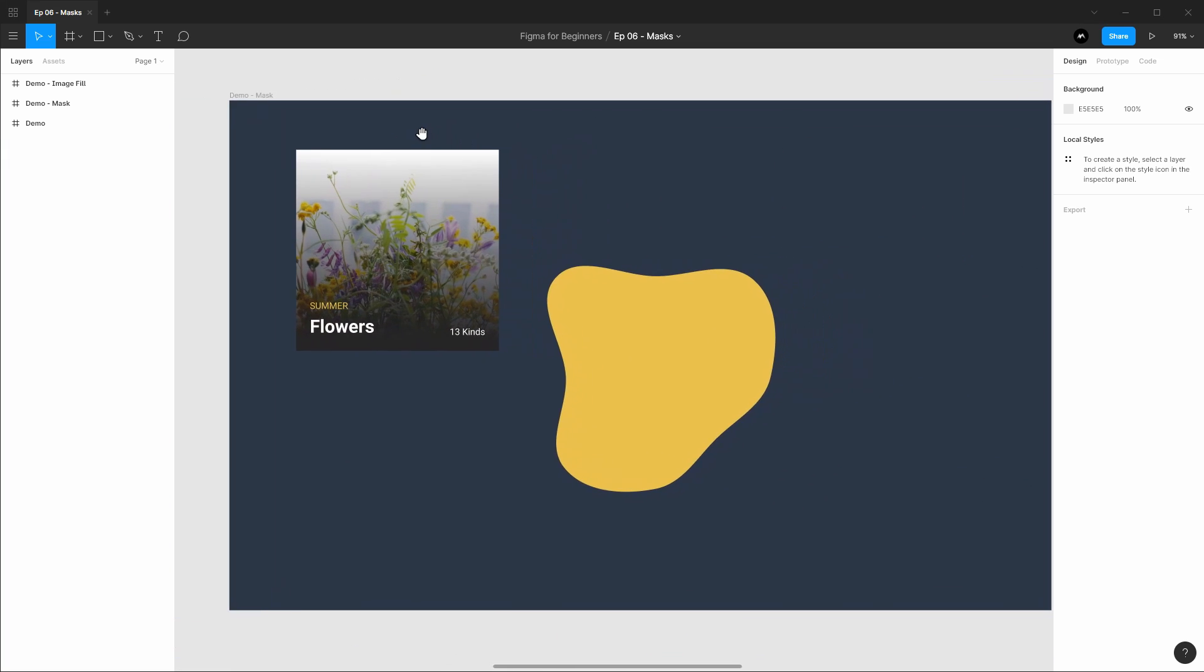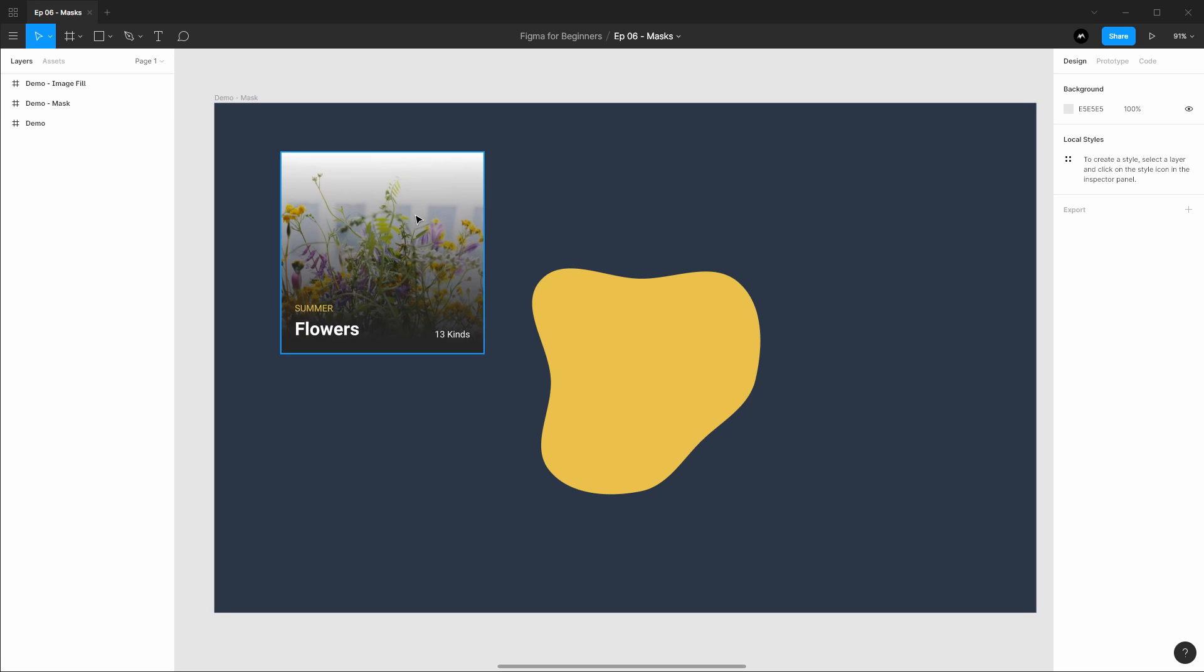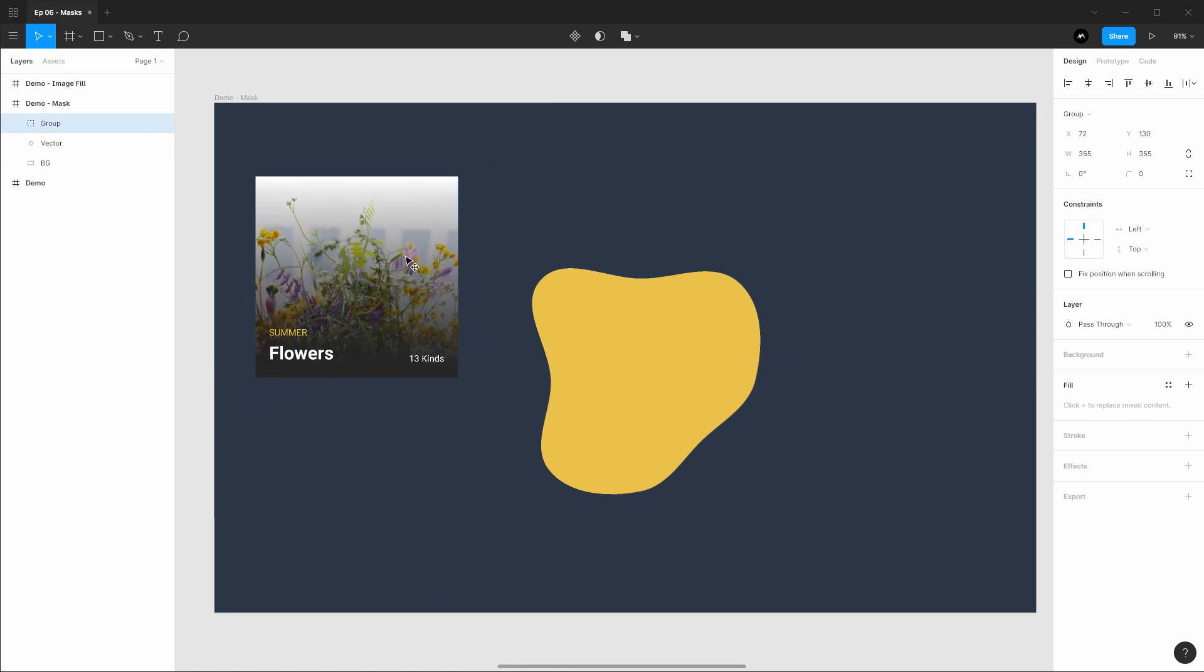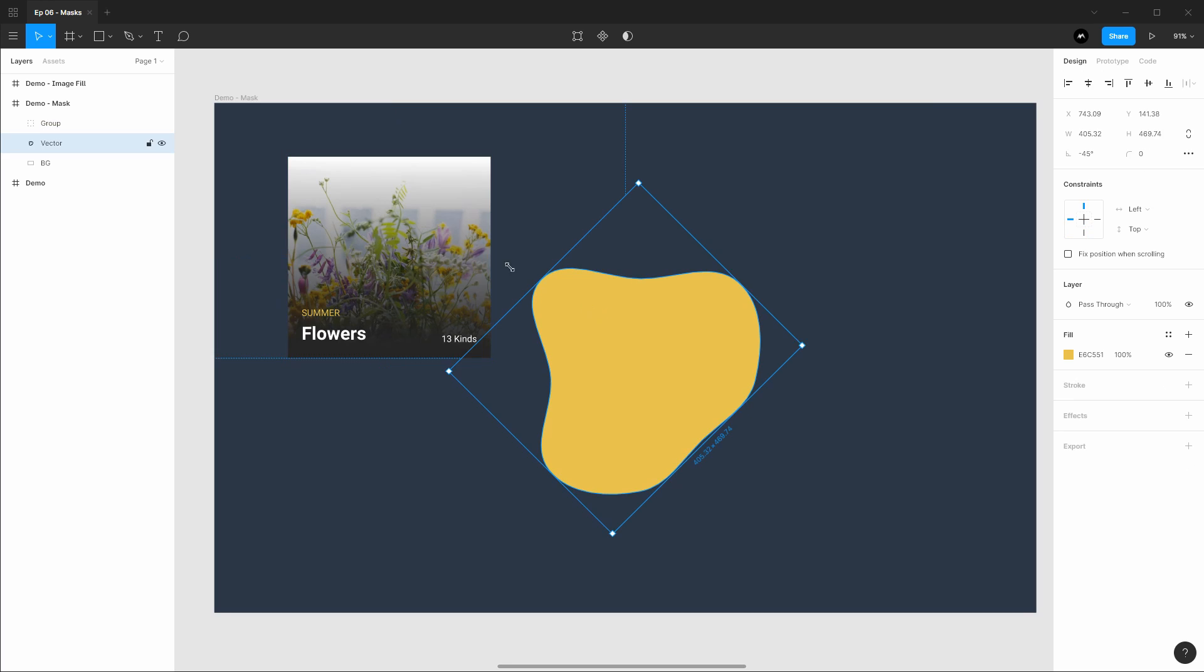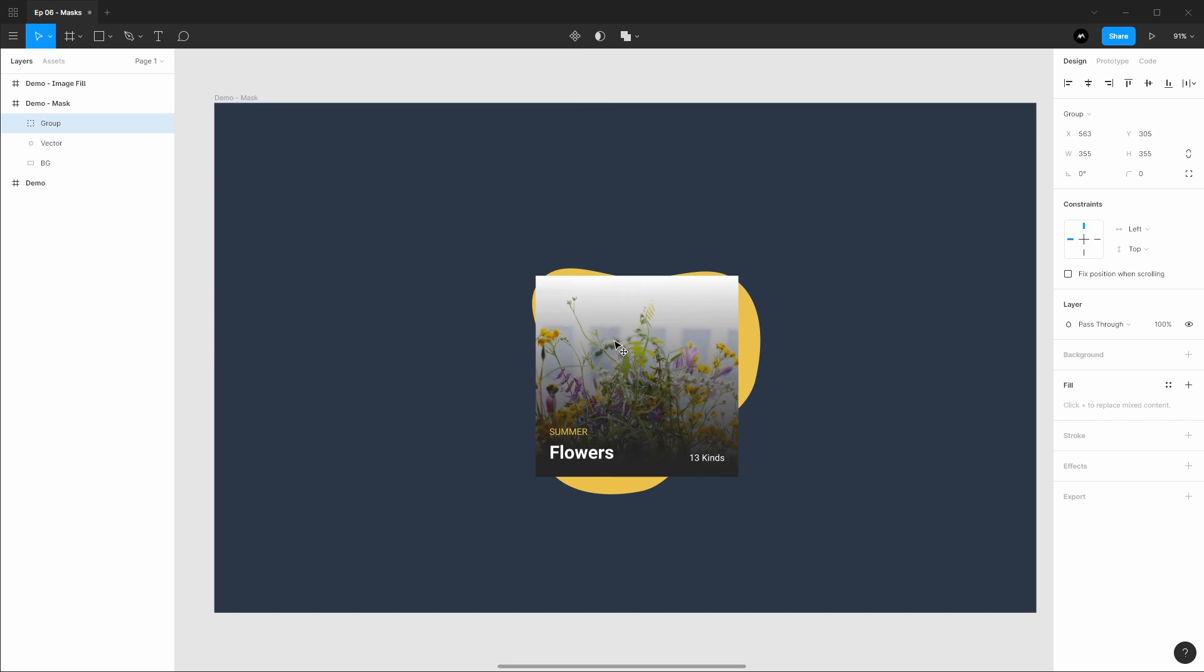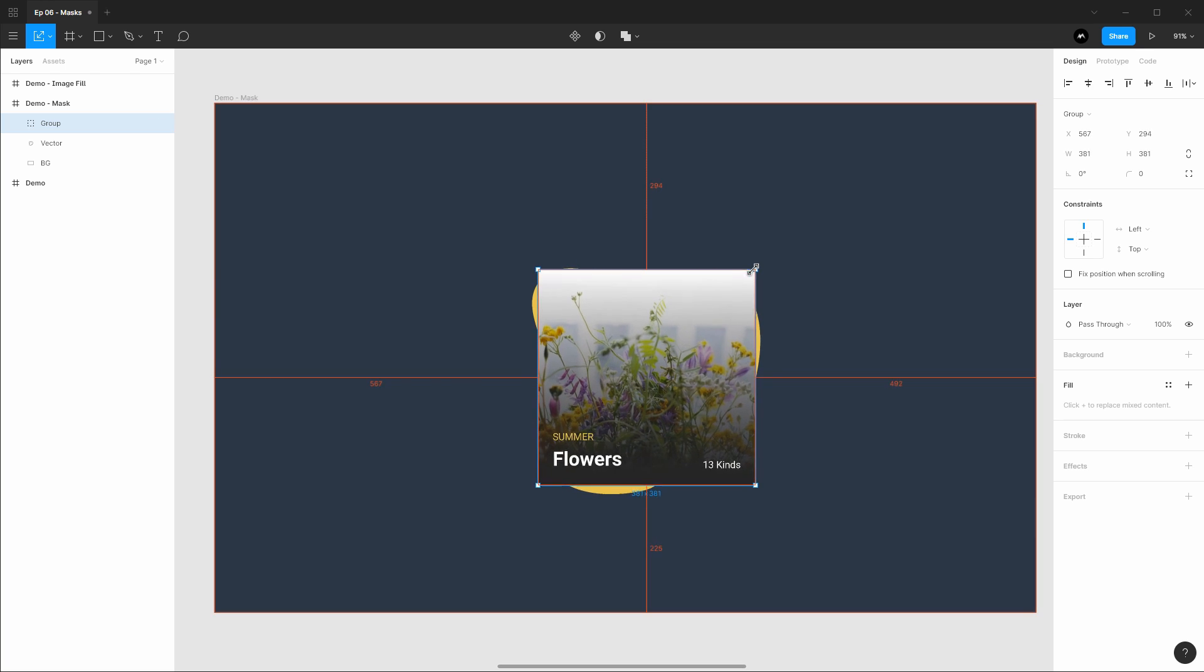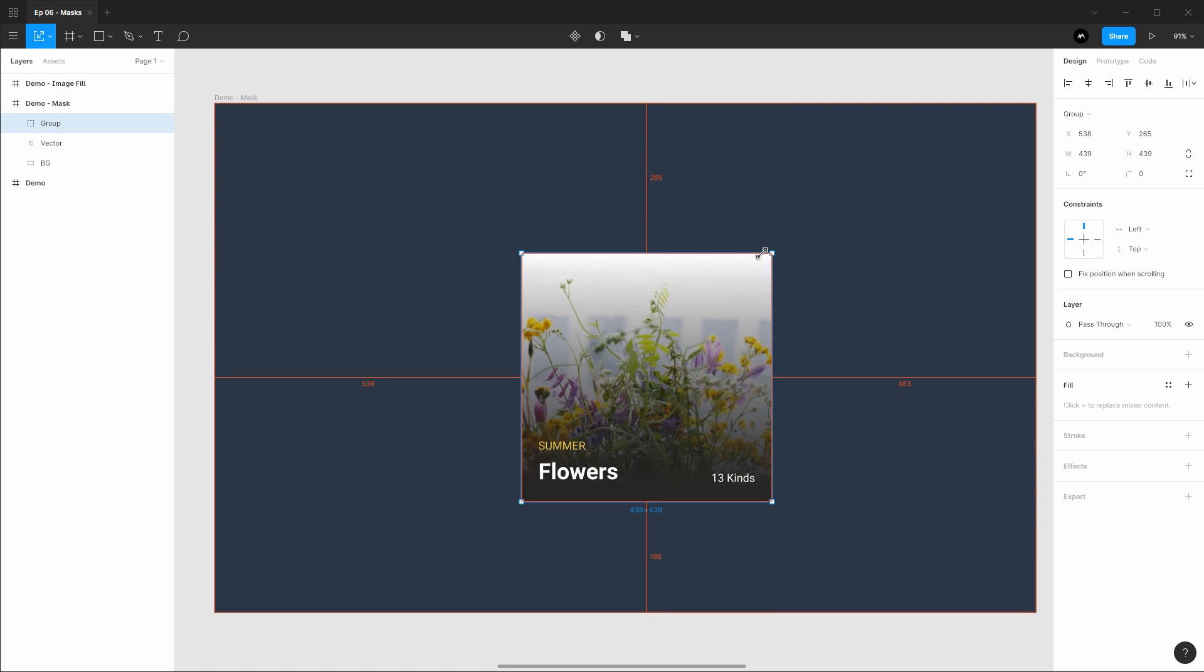Taking a look at the first kind of masking tool we have is the shape layer masks. This is the most common and most flexible masking tool in Figma. In this example we've got here an image with a few text layers and a blob. I would like this image to be revealed only in the shape of this blob. So I'm going to first center it up and then I'm going to scale it so it's bigger than the blob that way I have something to work with.